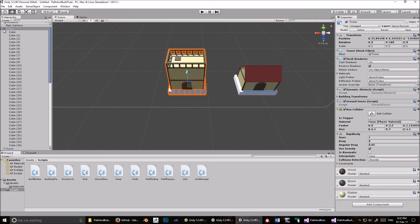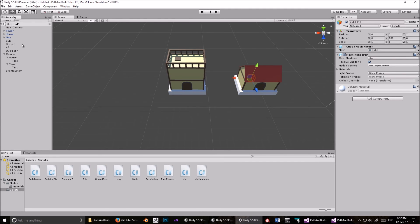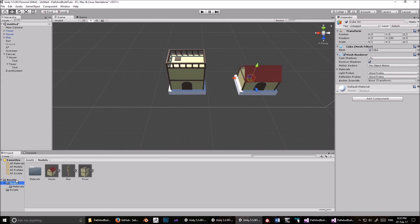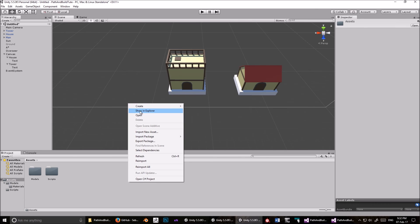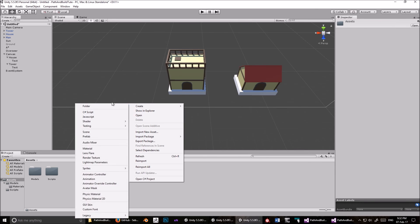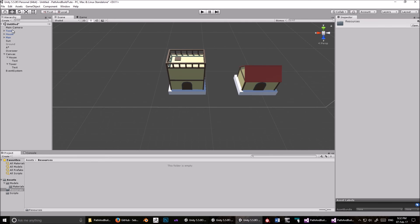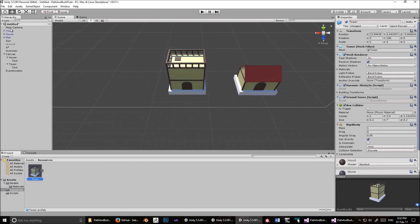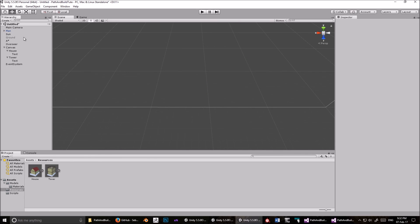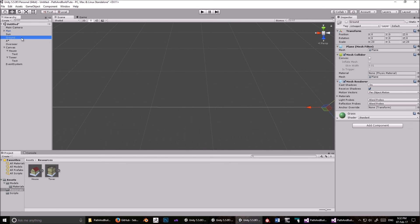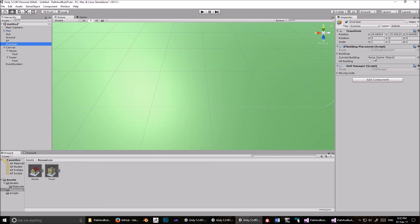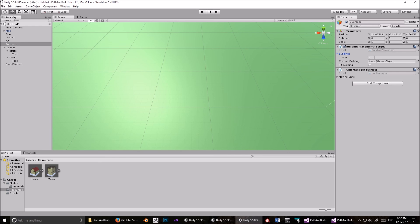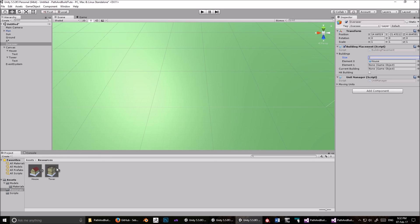I'll explain why I chose this and what all this means in the next video. For now we just want to get this working. Okay. So. Now go into, let's create a new folder. And call it resources. Eventually we'll be instantiating this from a resources folder. So this is just for future use. And let's drag these into that. So we've got the tower. And we've got the house. Delete those from the scene. Okay. Let's turn the ground back on again. Now click Overseer. And in buildings, make that size 2. And drag these guys into there in any order you like. Okay. I think that's all we need to do.